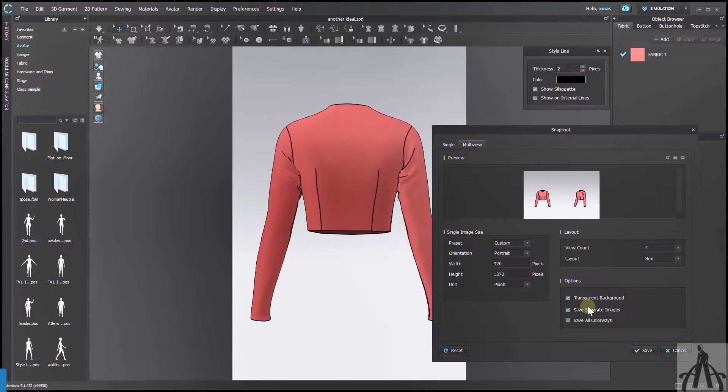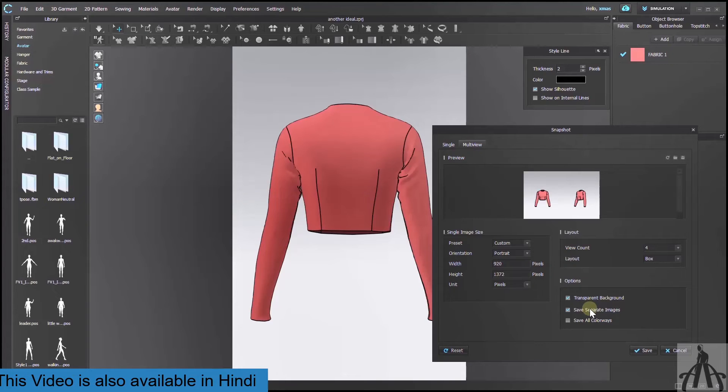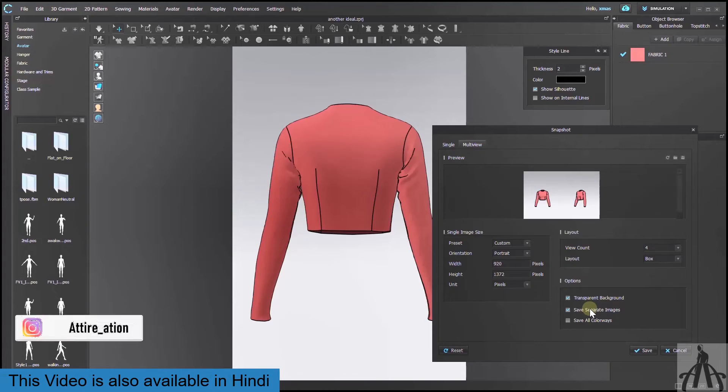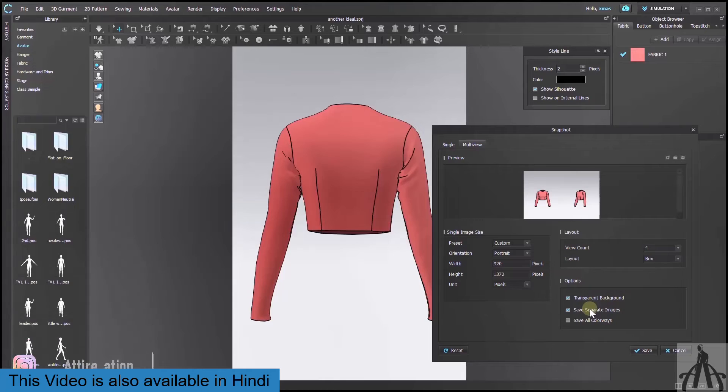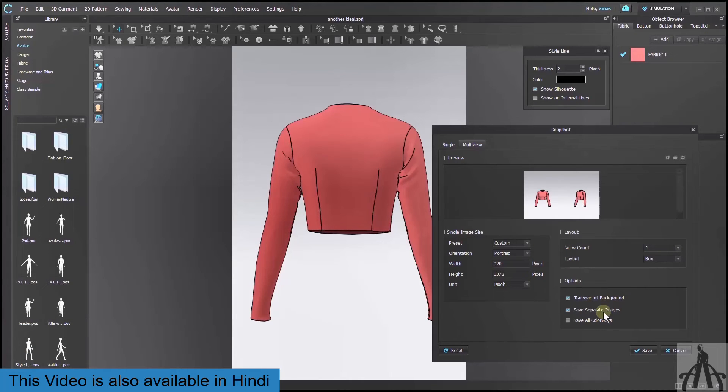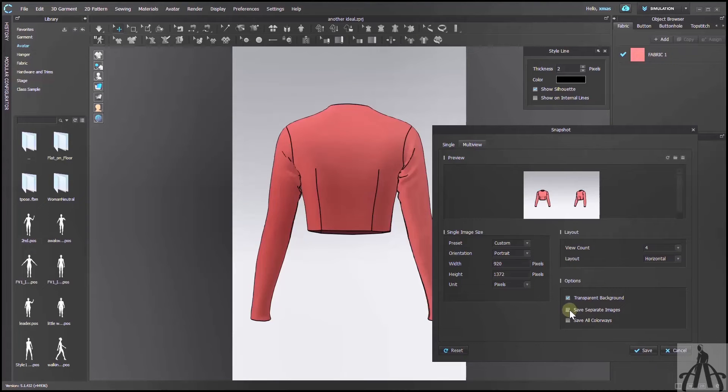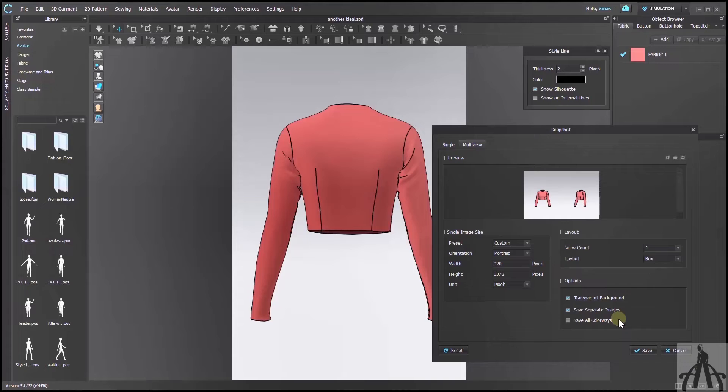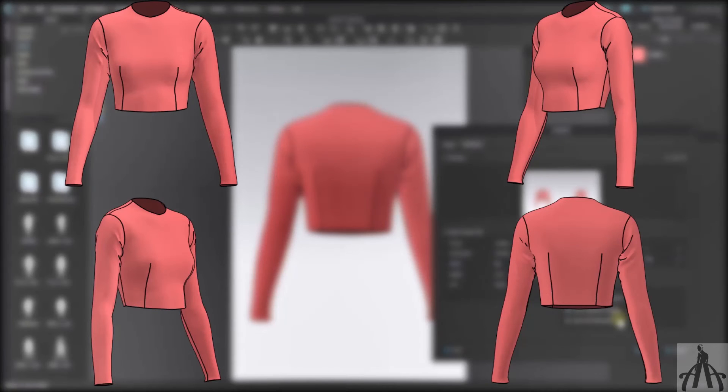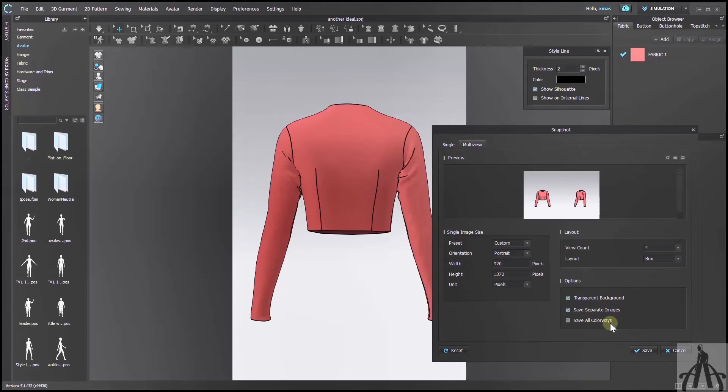Next, we have 3 more options from which the first one is to make our background transparent. This can be useful if you want to edit your image later on. After this, we have save separate images. It means that if we don't want to keep this ticked, we will only get this big image with all 4 views as one image. But I want individual image of each view, so I will keep this ticked as well.